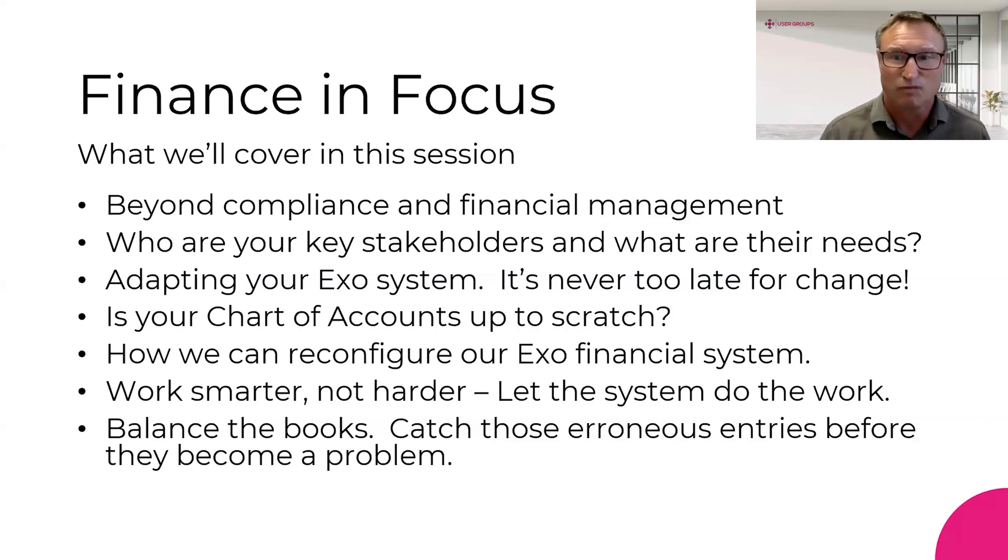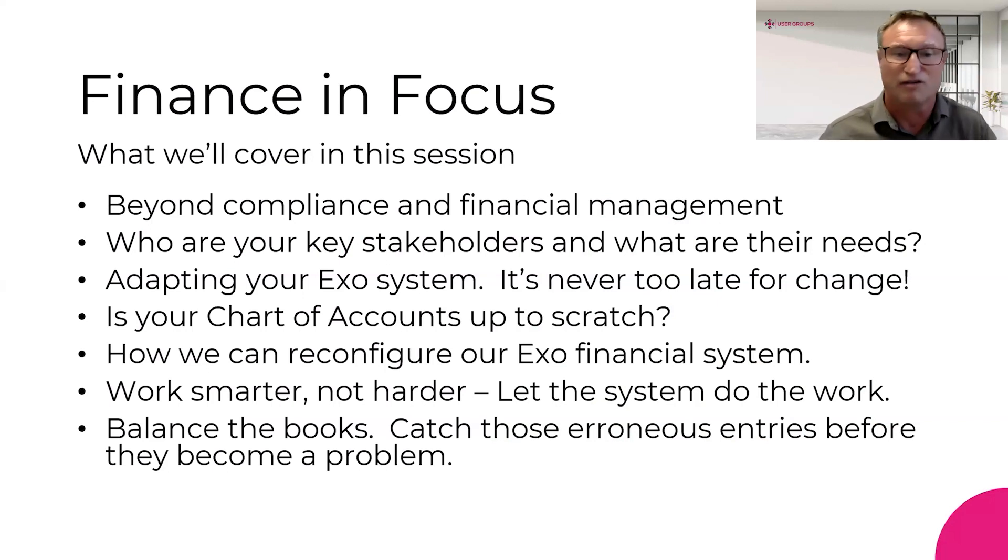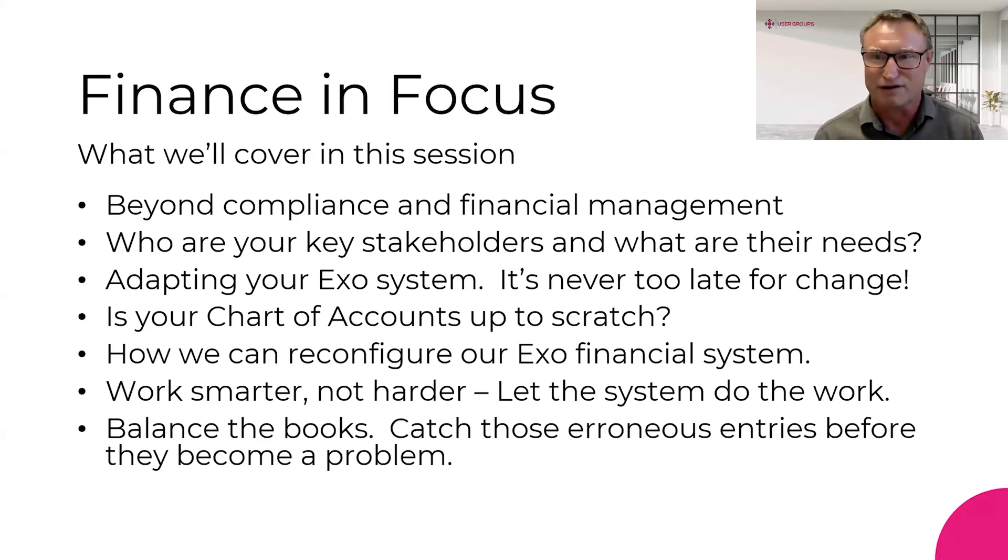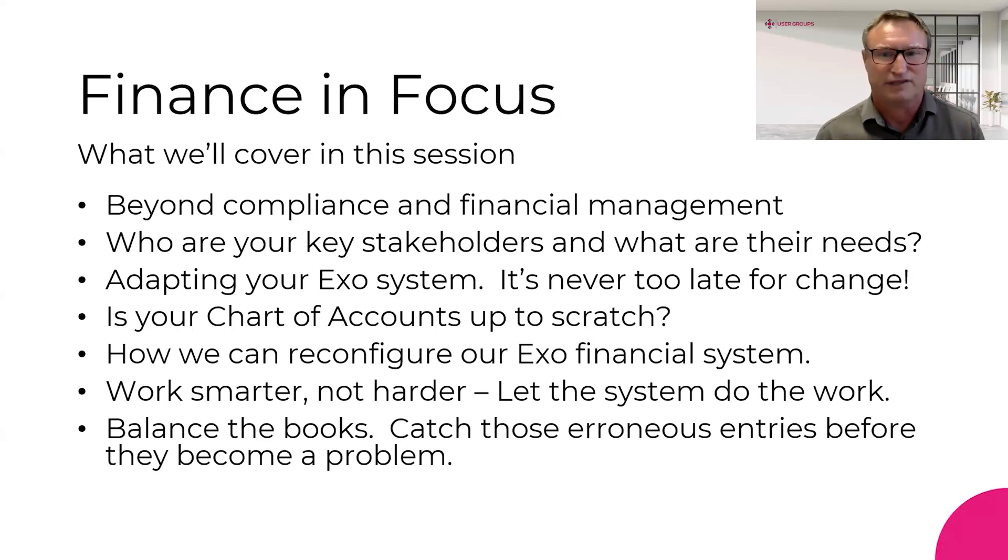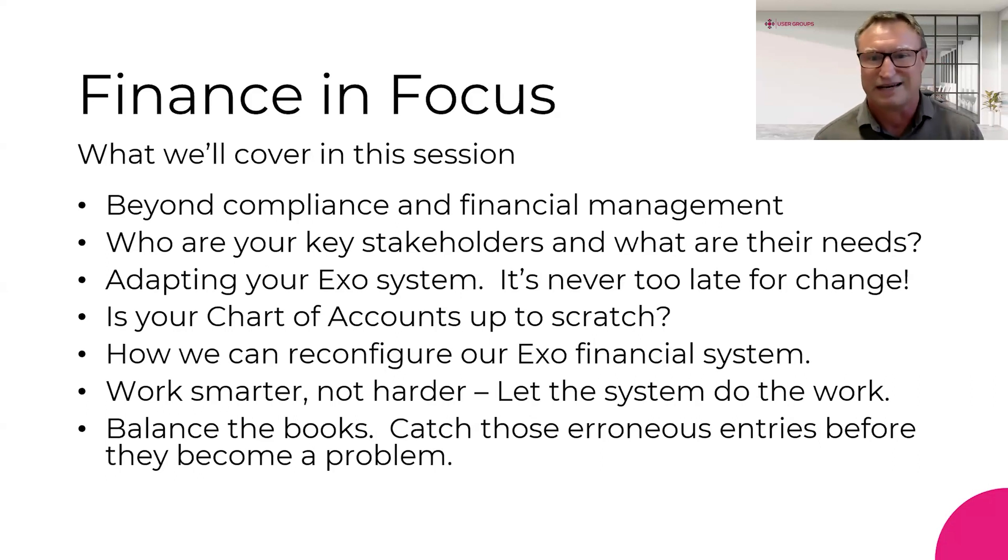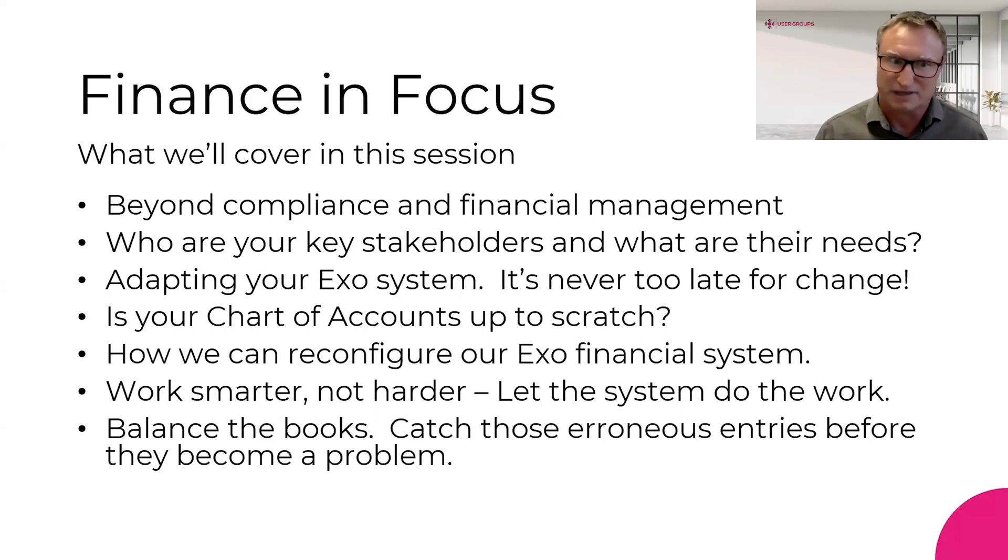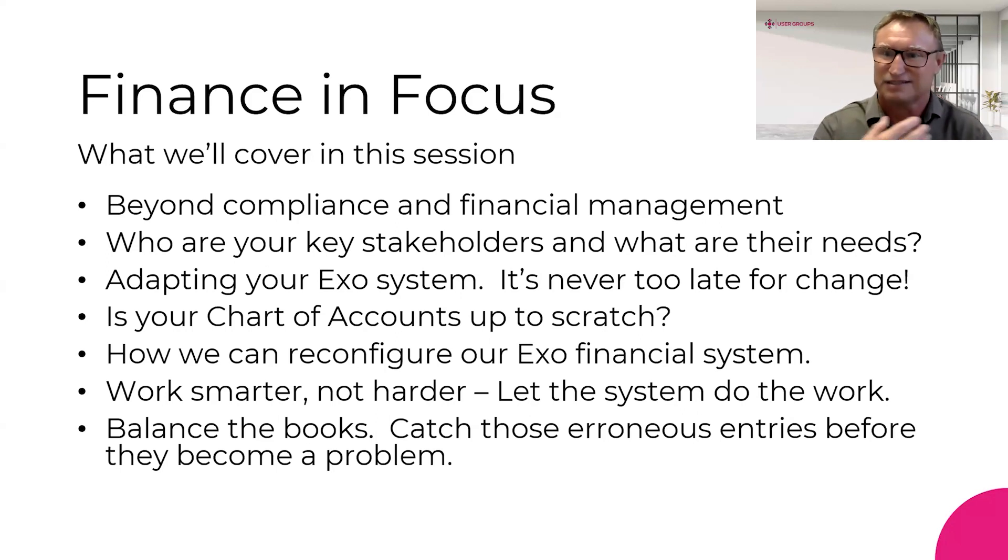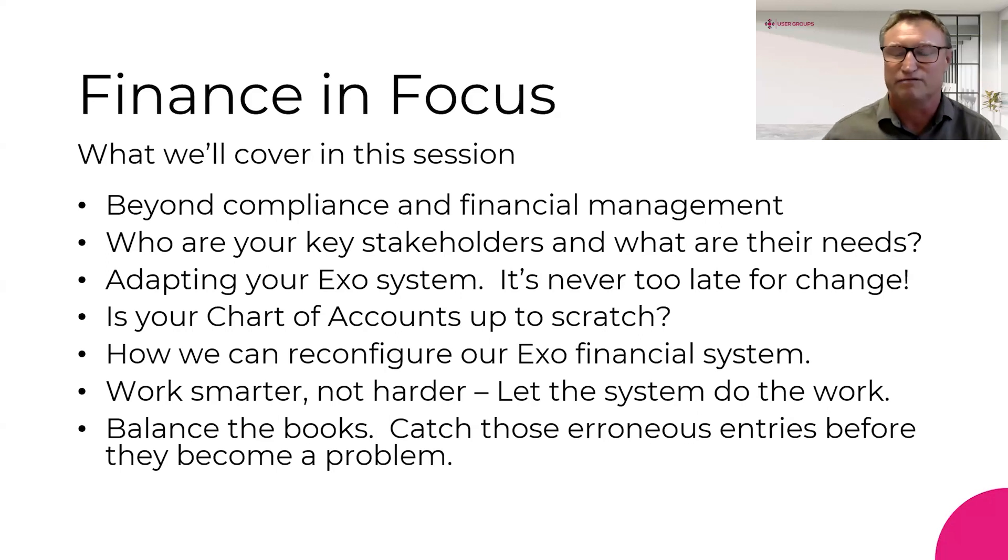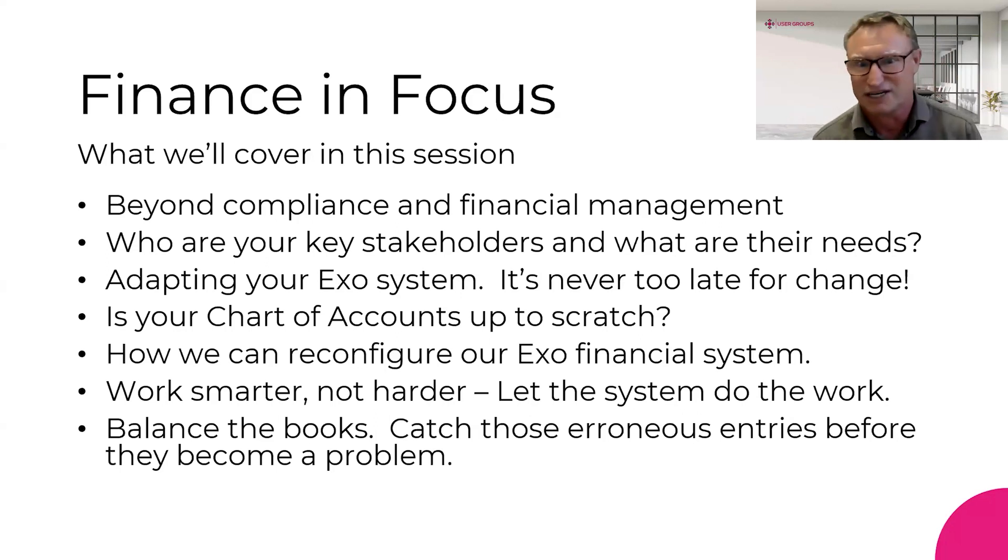Today, what we're going to be covering is looking at your EXO system over and above compliance and financial management. We're going to take a look at or get you thinking about who your key stakeholders are and what their needs might be. We're going to touch on adapting your EXO system. I'm going to encourage you to look at your EXO system as this tool that can evolve and adapt. It's not rigid, it's not set in stone, it's never too late to change.